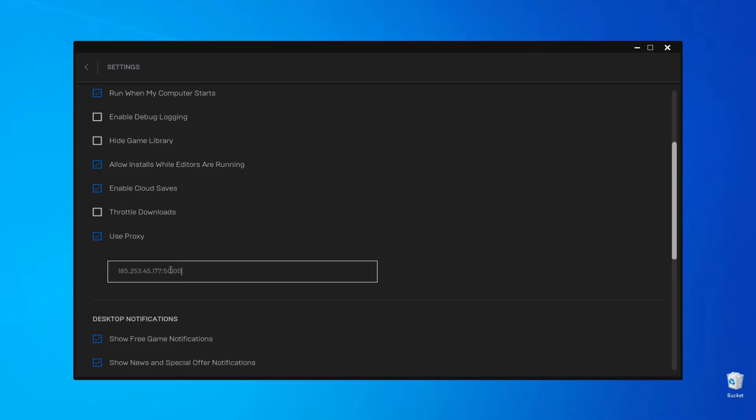Input the proxy in the following format: IP colon port. Then restart the launcher.